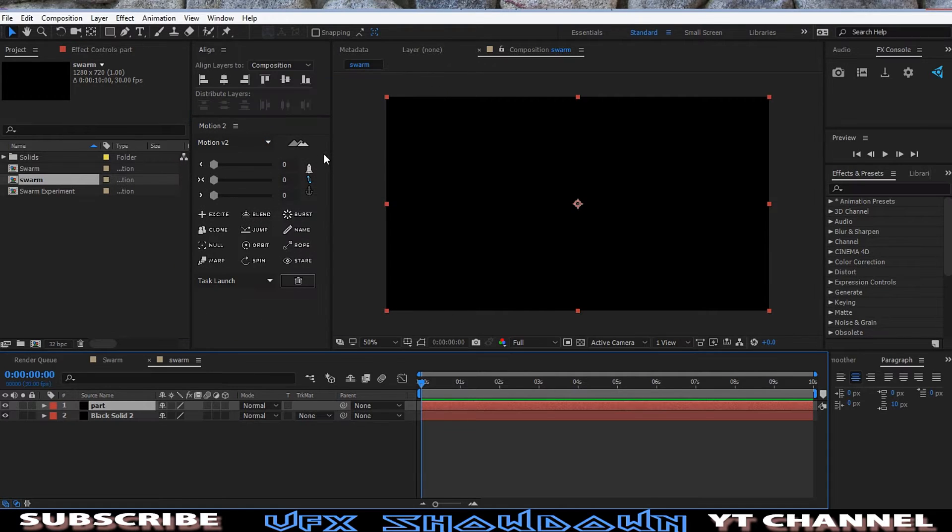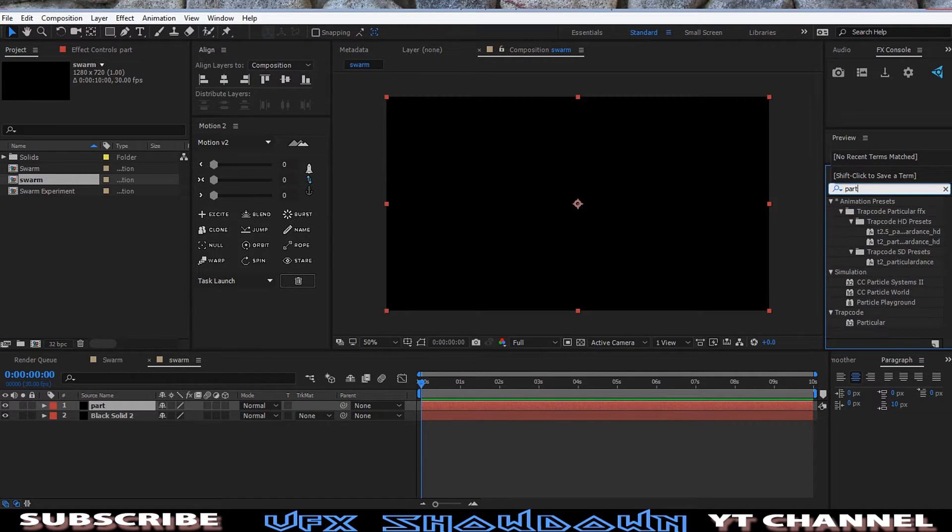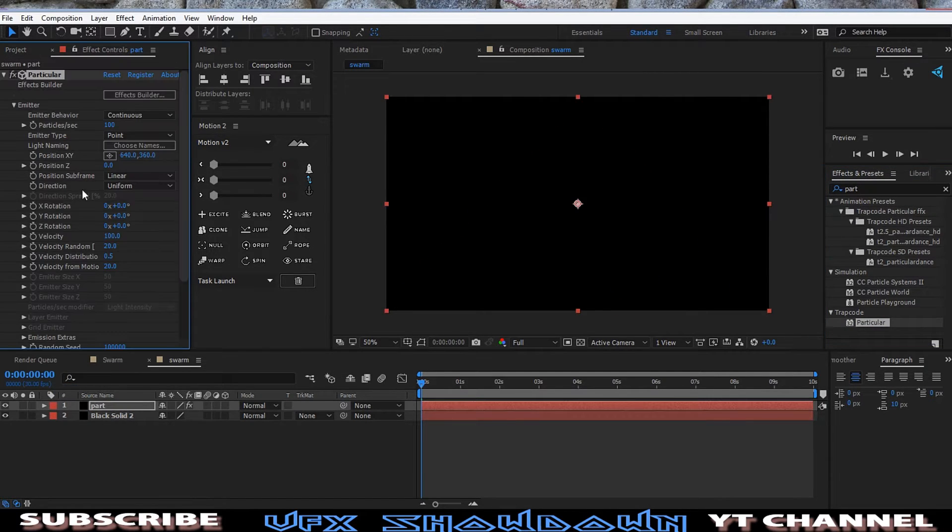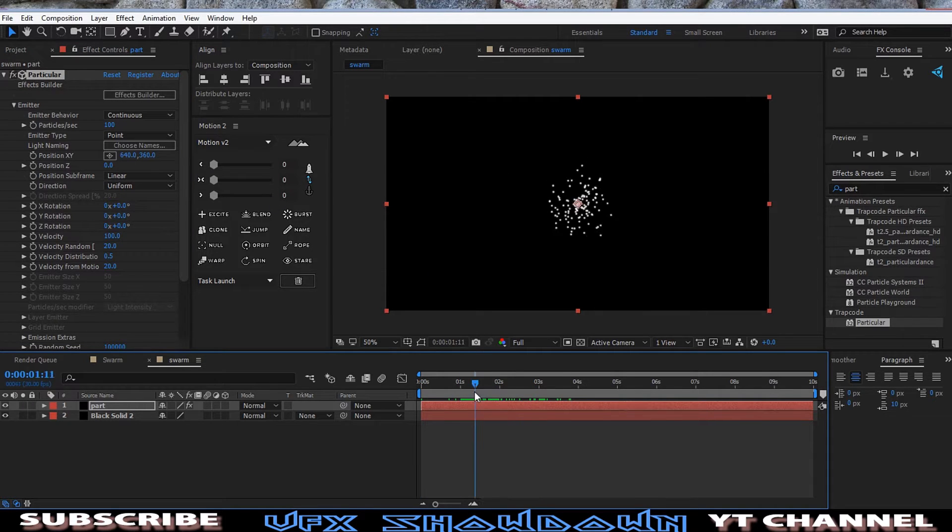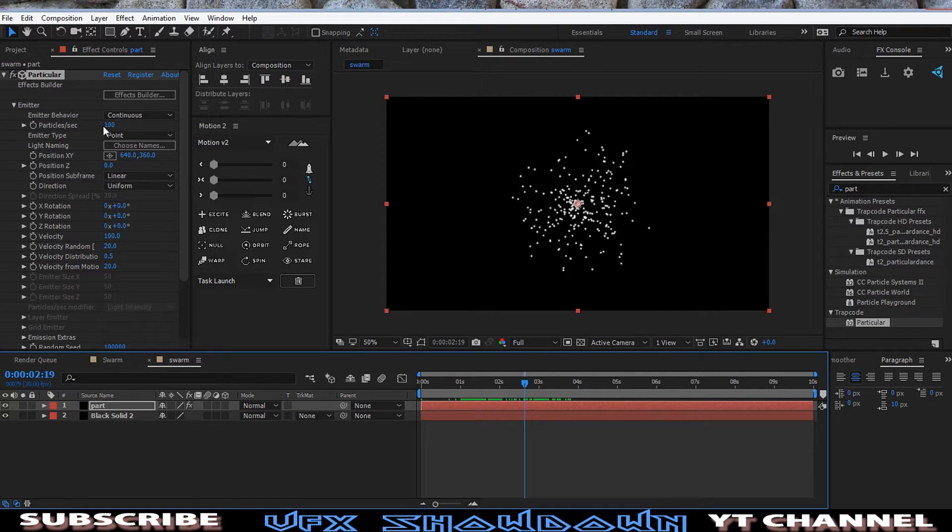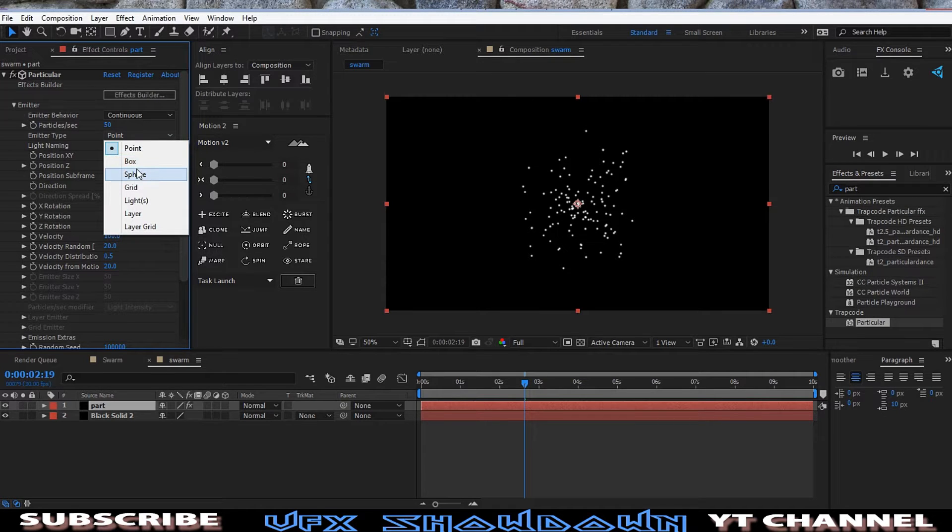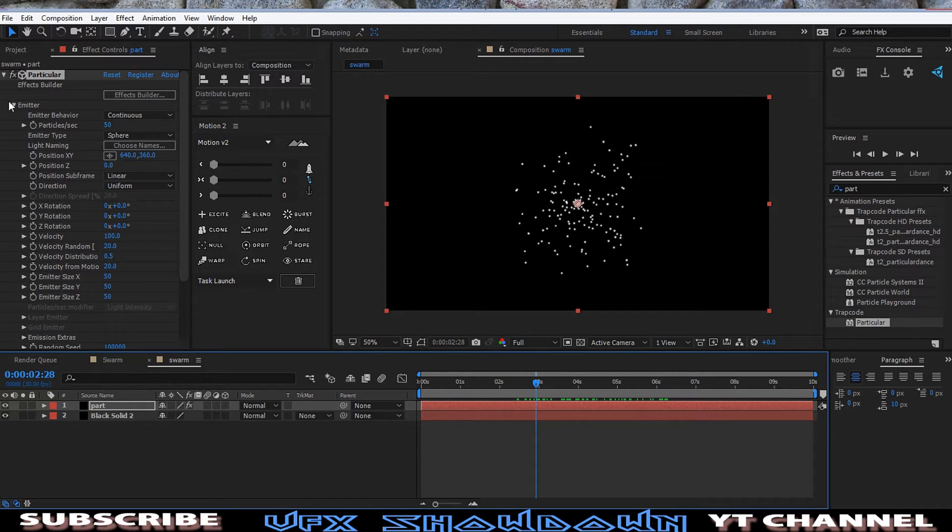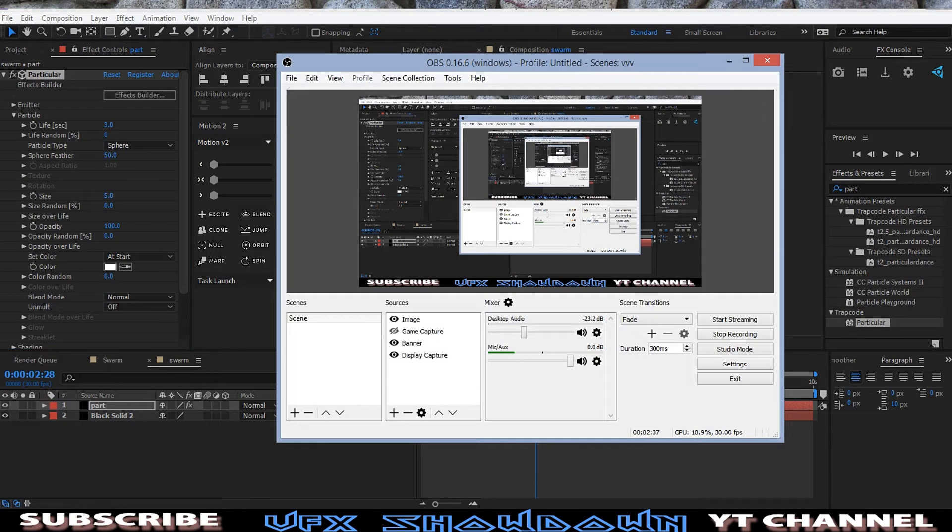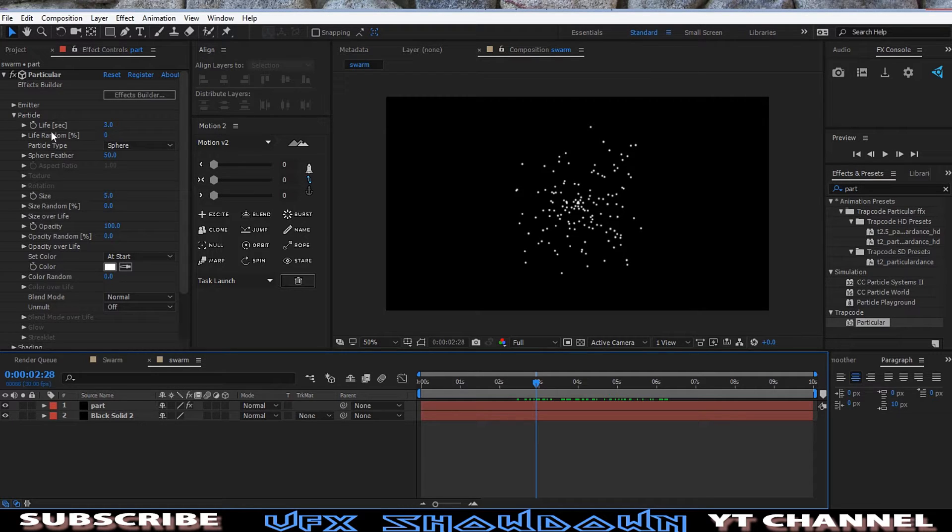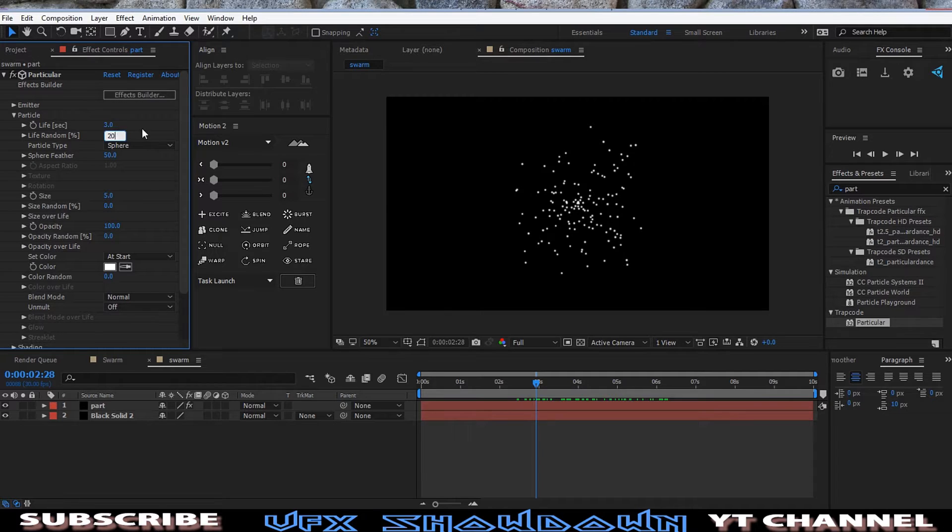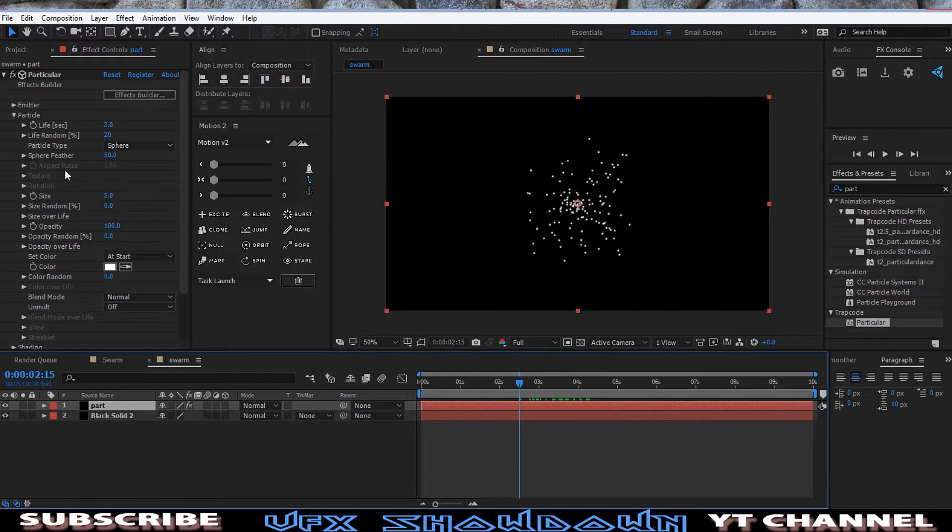So let's get another solid and this is the main particle layer. We just rename it Part. And in Effects and Presets we add Particular. We see Trapcode, so drag and drop it into the solid and we have the basic default particle emitter as you see. Let me change the particle per second.